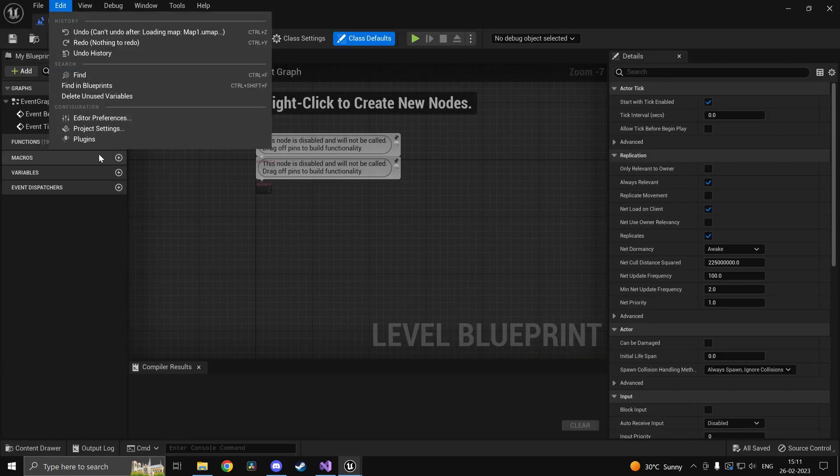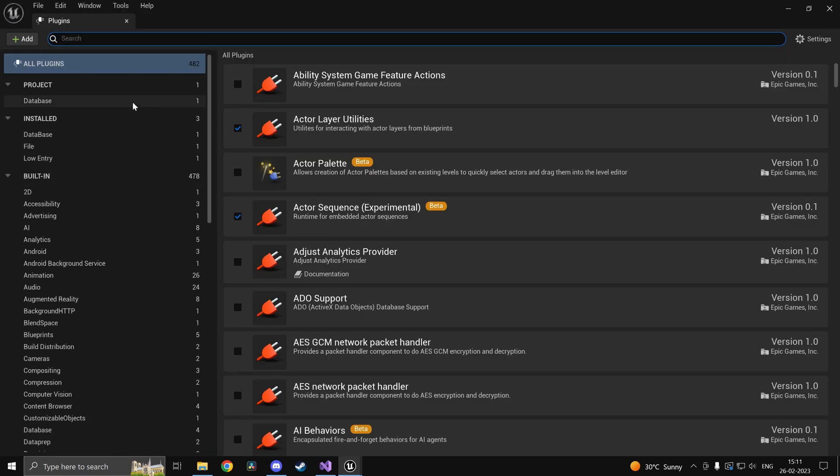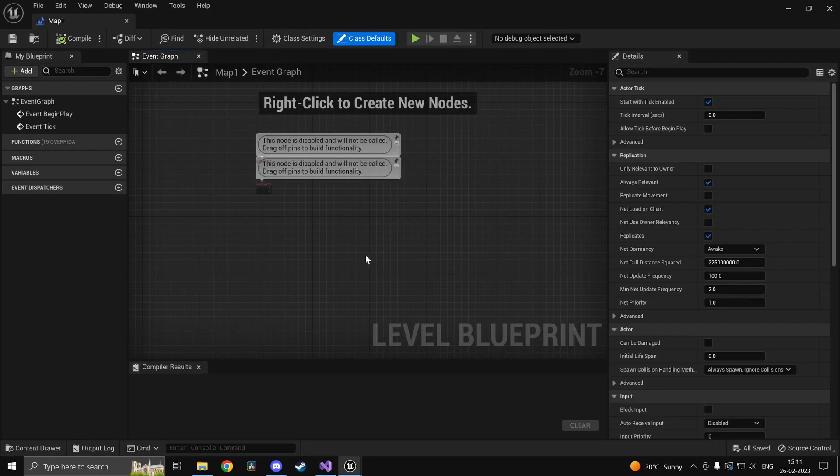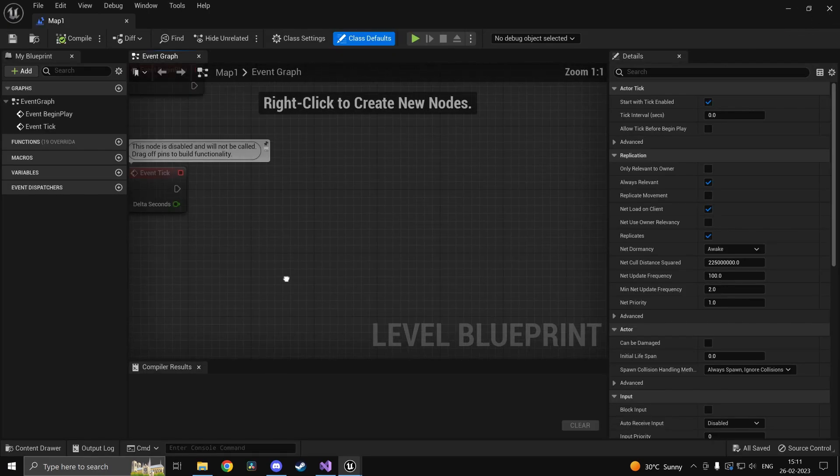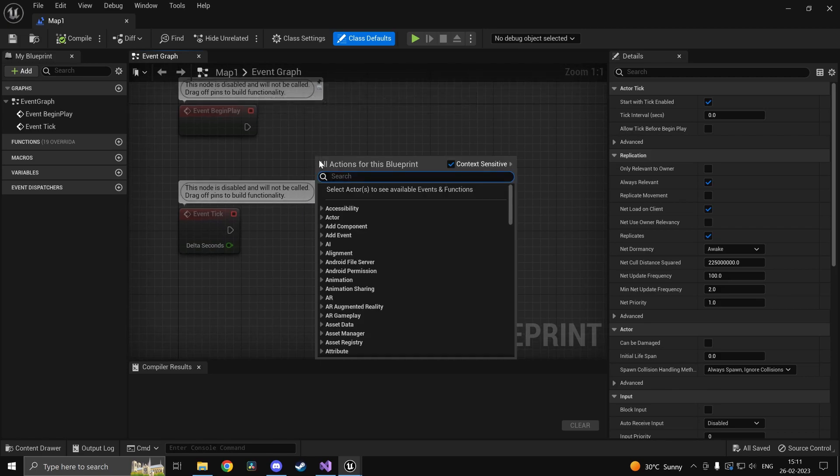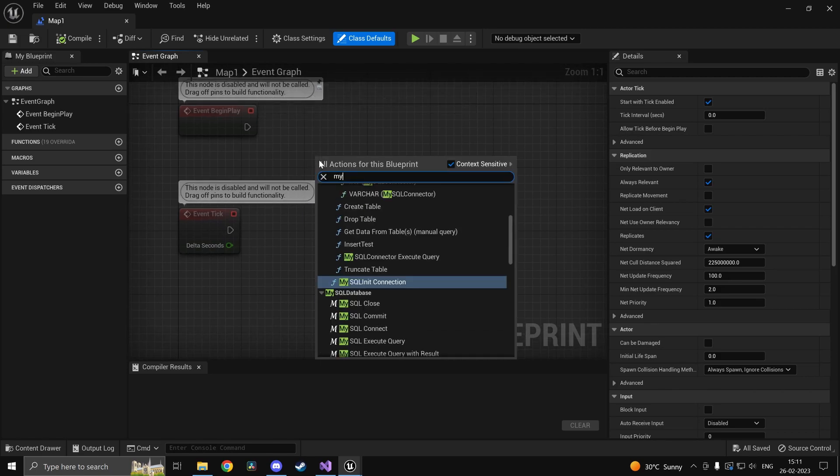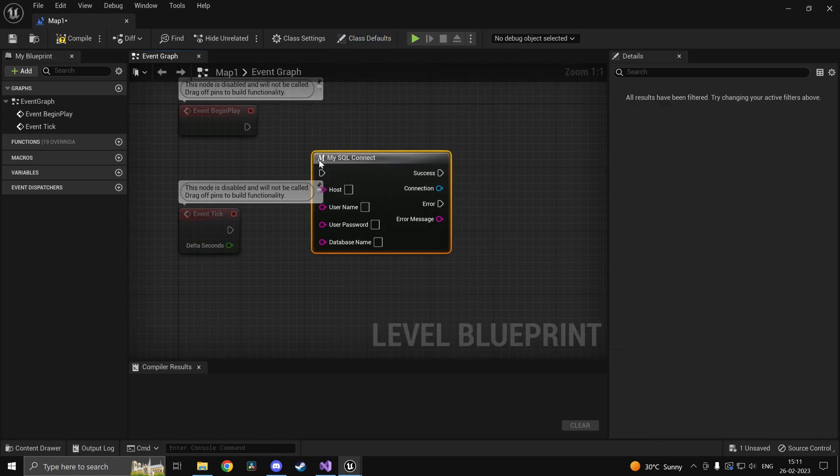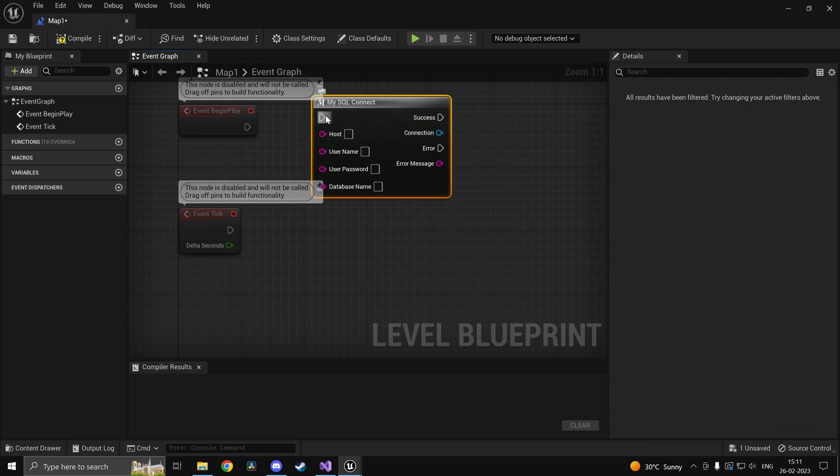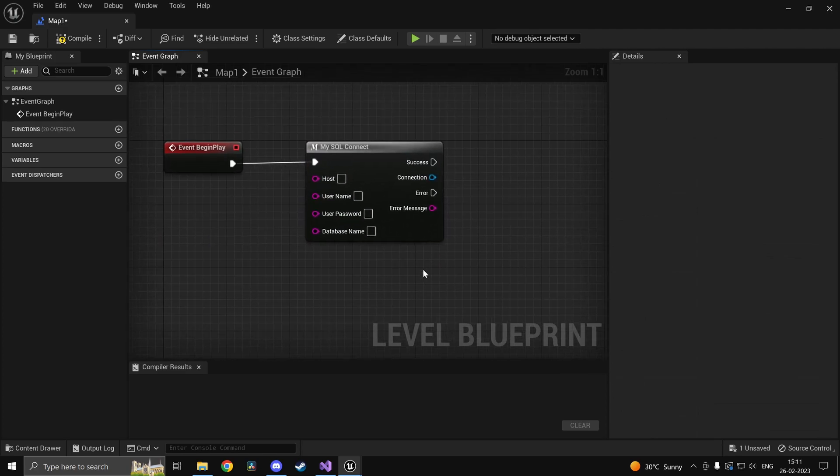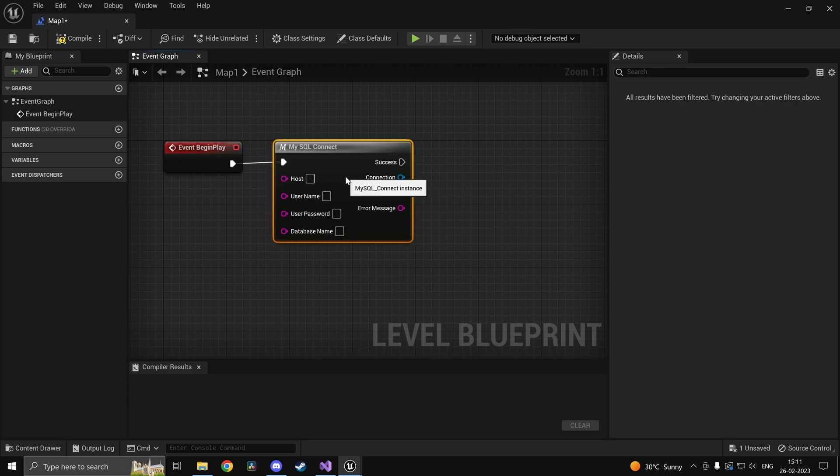So if you head into Edit Plugins Database this one should be enabled already. Now if you right click on your graph and if you type in MySQL connect you should find this macro right here which will help you connect to your database.